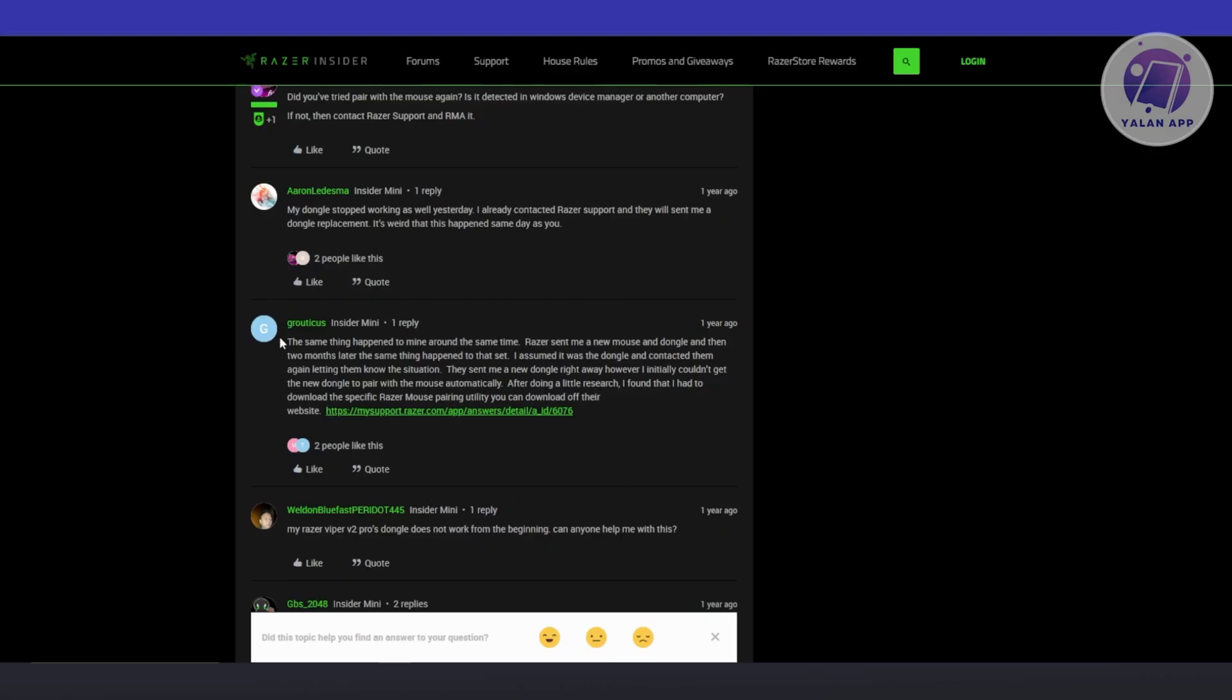But one of the users here actually sent a request directly from Razer and it keeps happening on their device. In this case, what they did is they downloaded a very specific mouse pairing utility to solve this problem. A lot of users found this very helpful. So how do we exactly find this one?